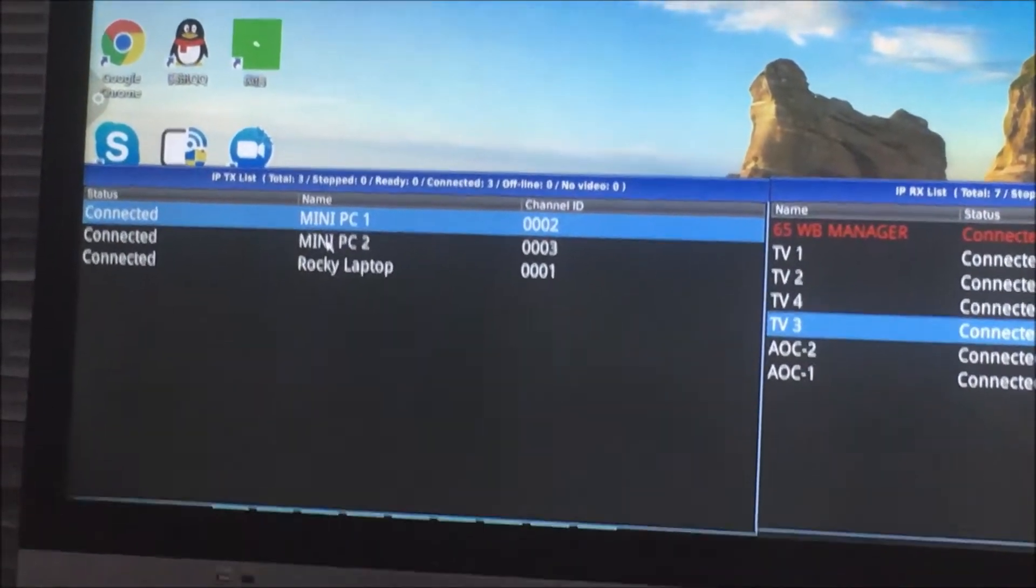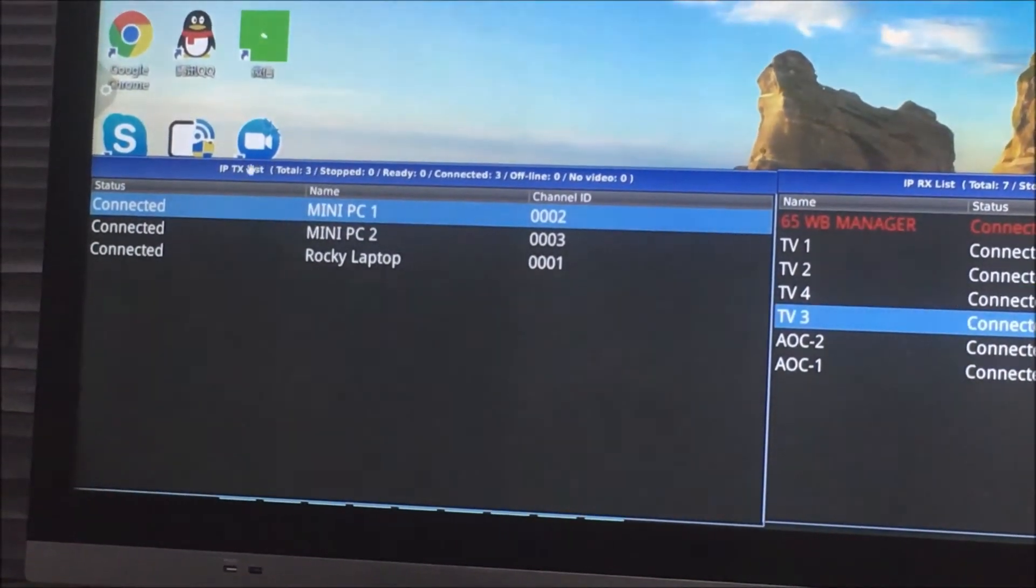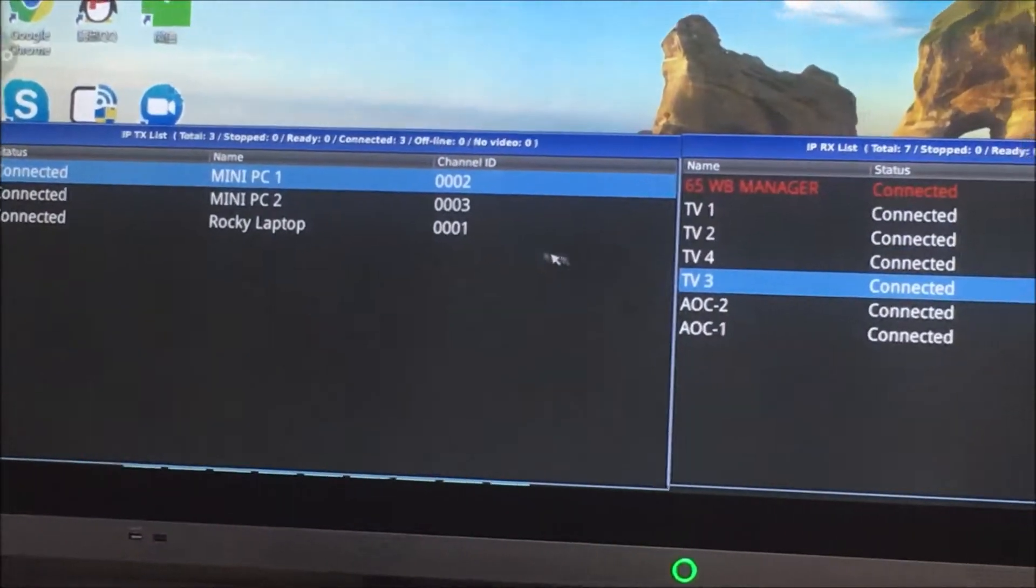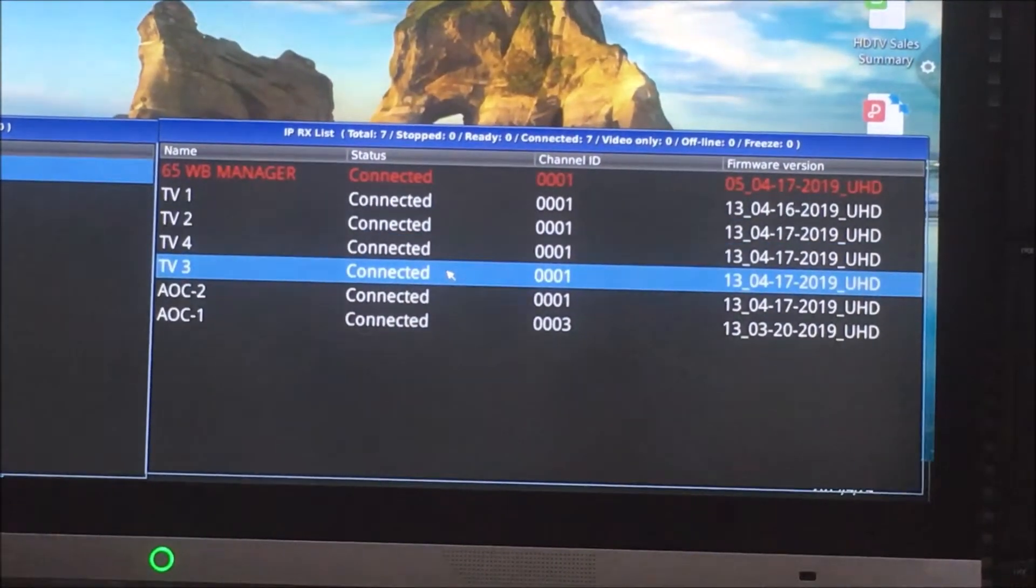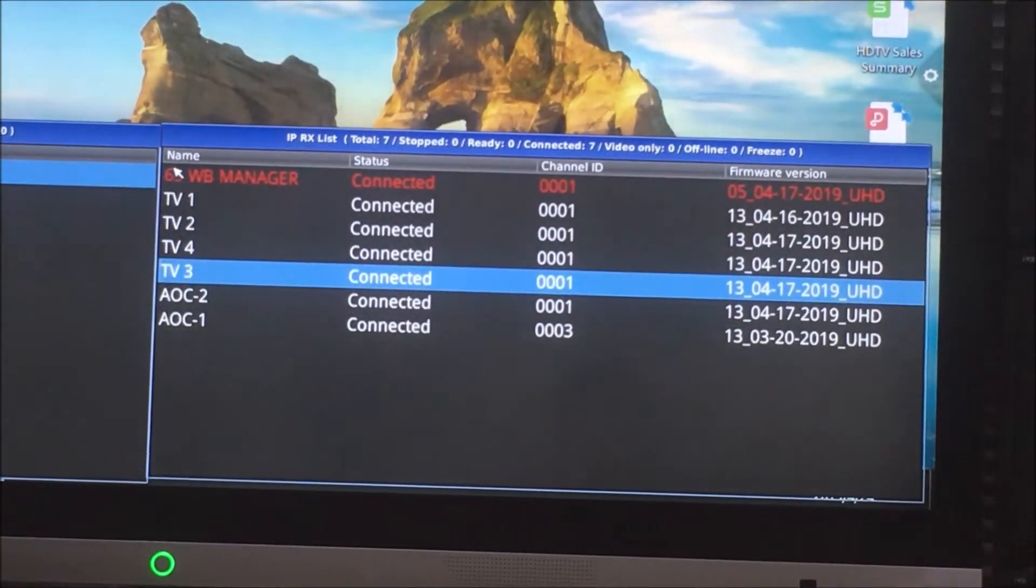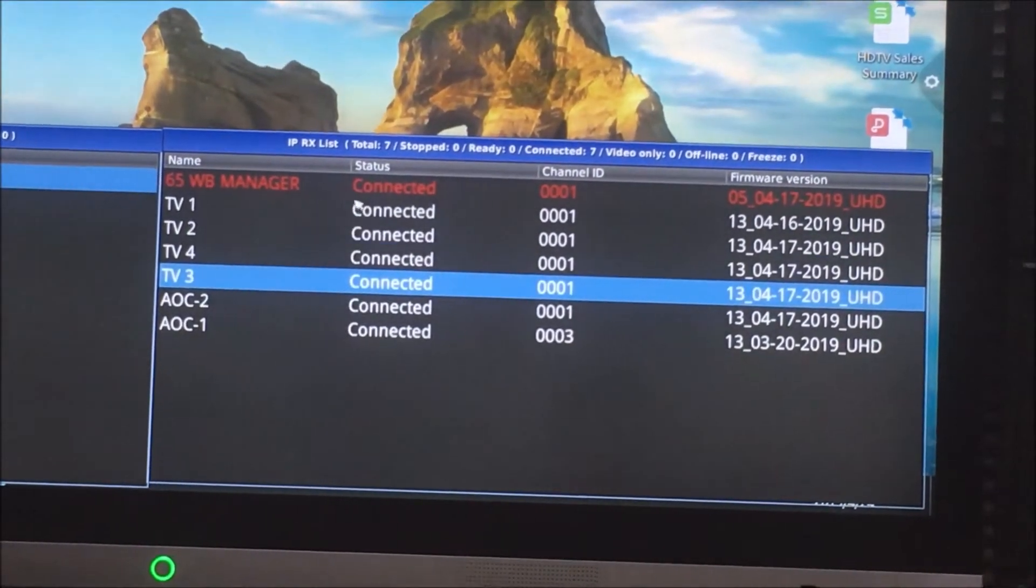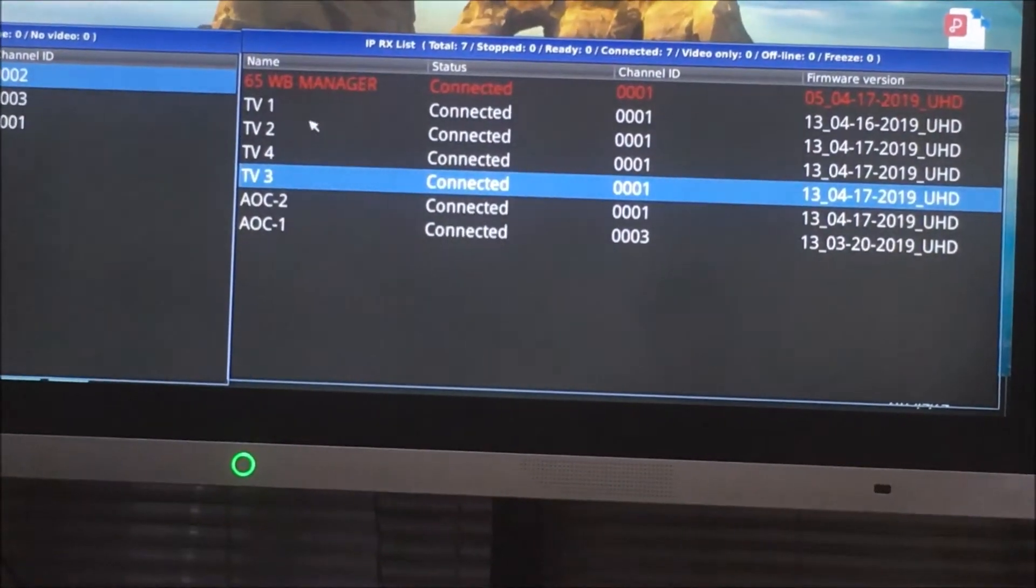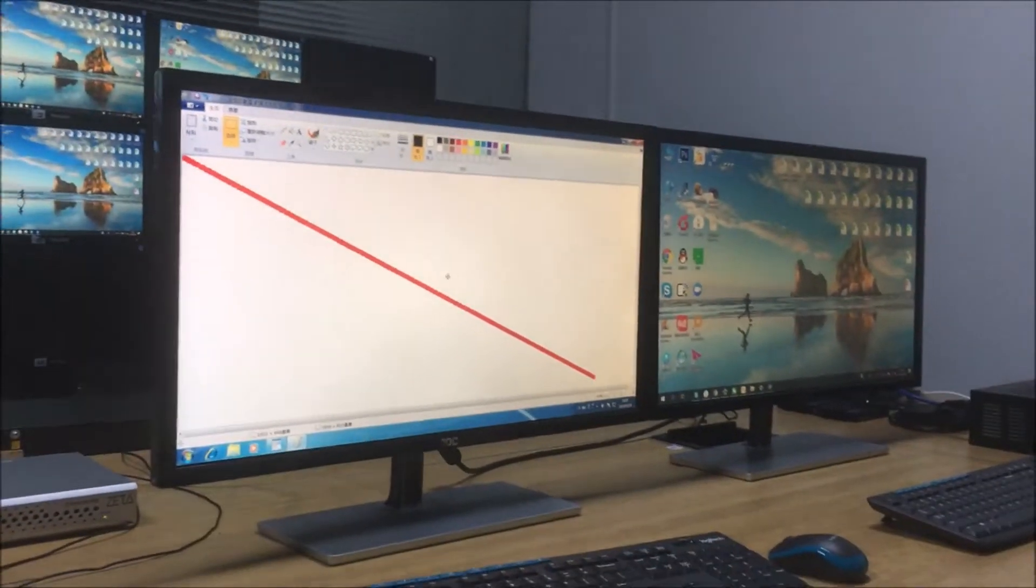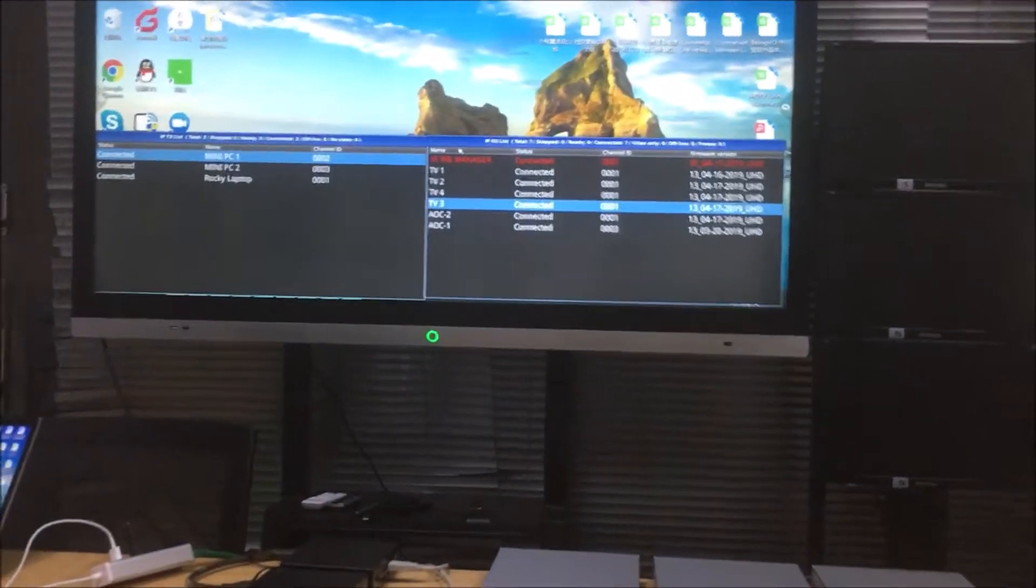So we can see here right now we have three transmitters, and on this side right now we have seven receivers, which one is for the 65 whiteboard manager, which one is connected to this one, and four monitors on that side and two monitors on the table here. So this is the setup.